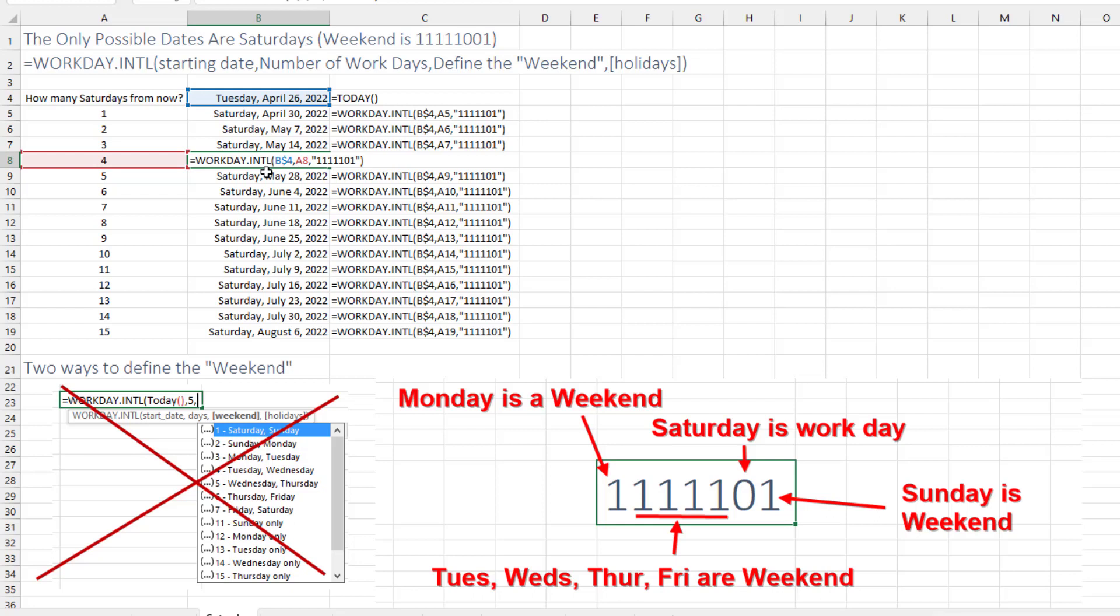But thankfully, they gave us this argument here, which allows us to handle any kind of a weekend situation, including every day except for Saturday is a weekend for this barber.